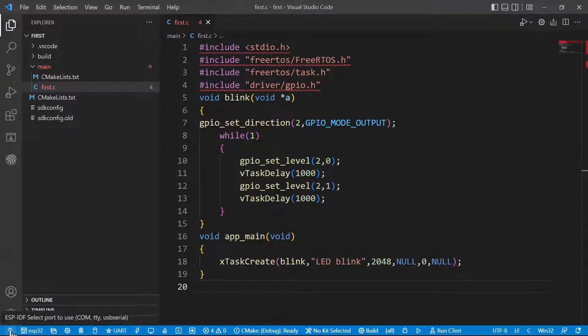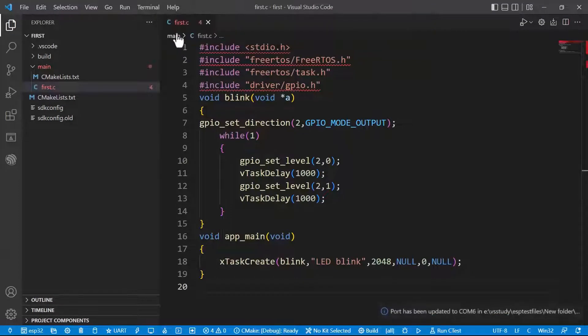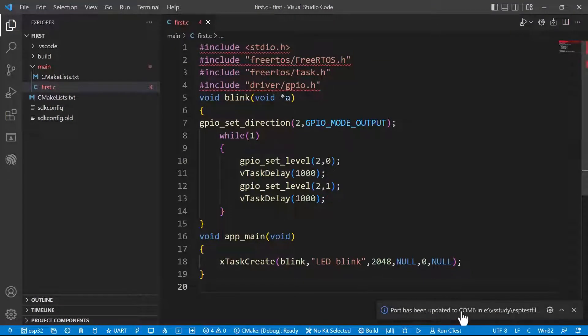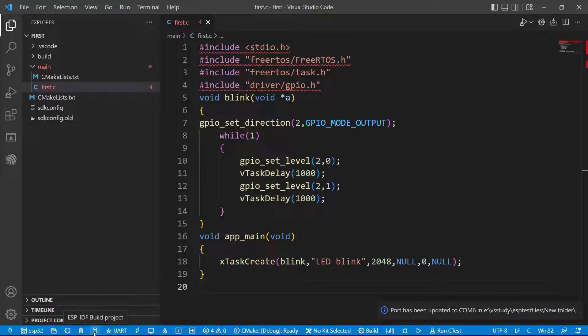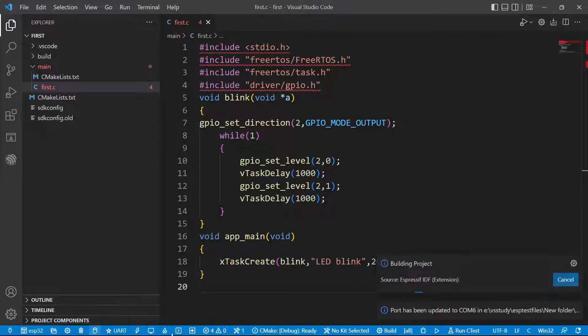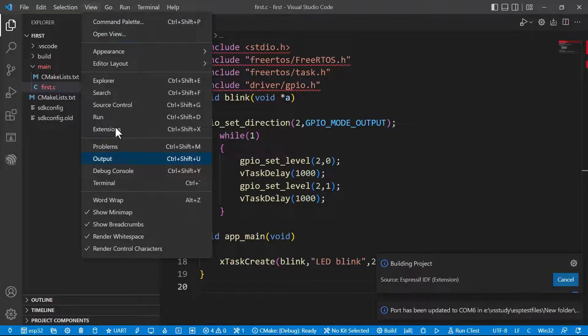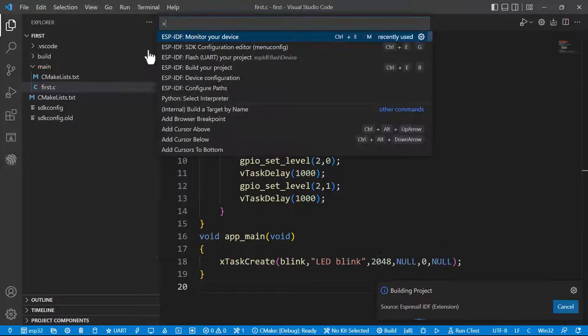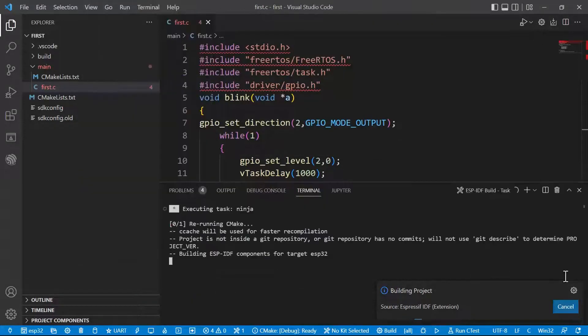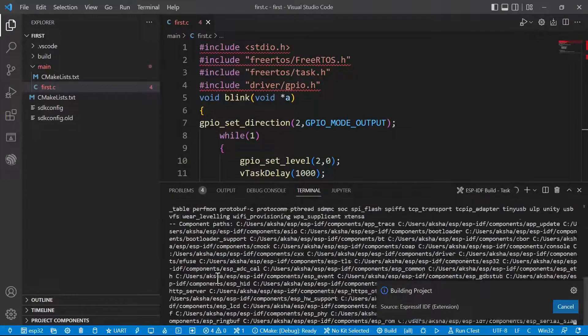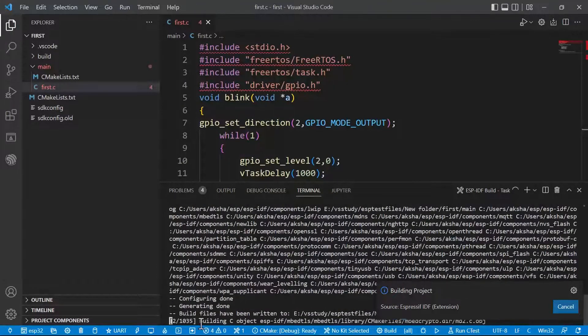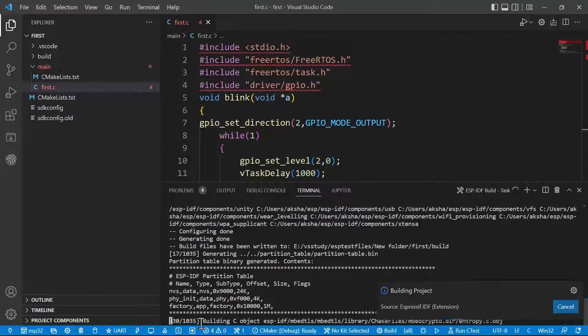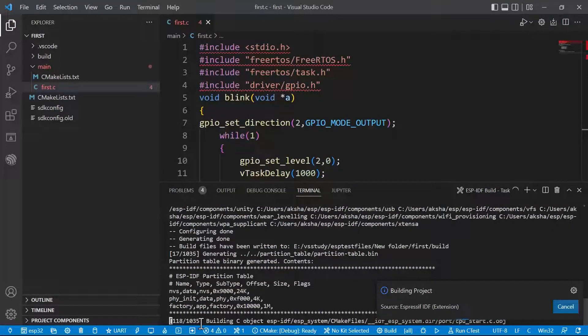All done. The next step, we have to select the COM port. I have connected my device on COM port number 6. And ESP is already selected. The next step is building the project. Build the project. Let's see what's happened in the backend. View, Terminal. Here ESP-IDF is building our project. This will take some time. I will just fast forward it.